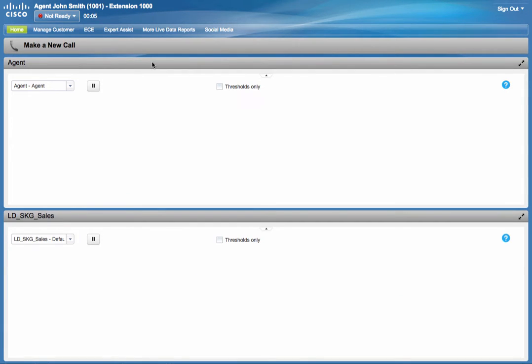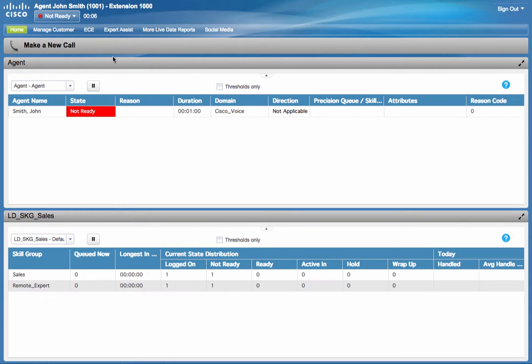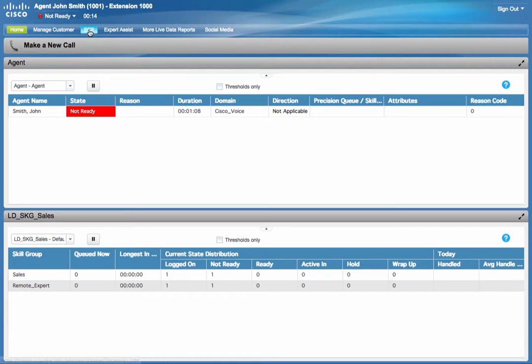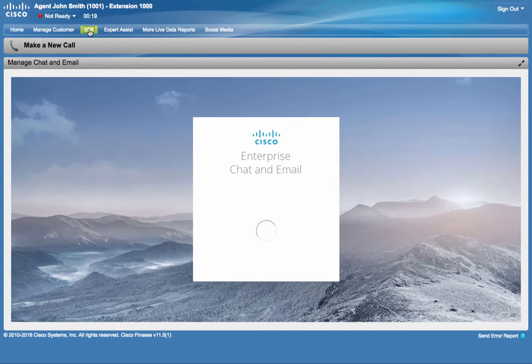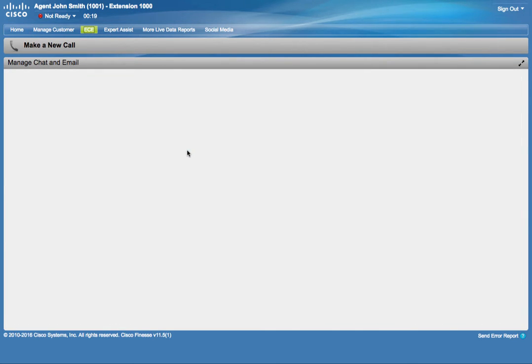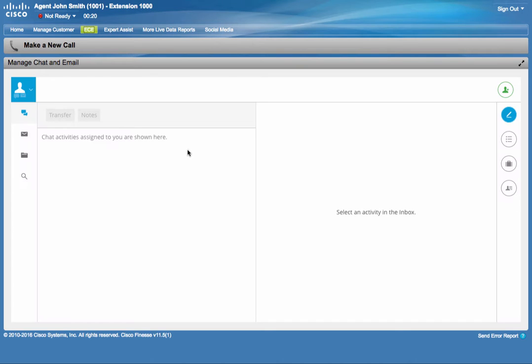He sees multiple tabs on his desktop layout for the different business applications that he interacts with. He clicks on the ECE tab, which contains the new gadget for the Enterprise Chat and Email product. This new gadget also supports single sign-on and does not require John to enter his credentials.